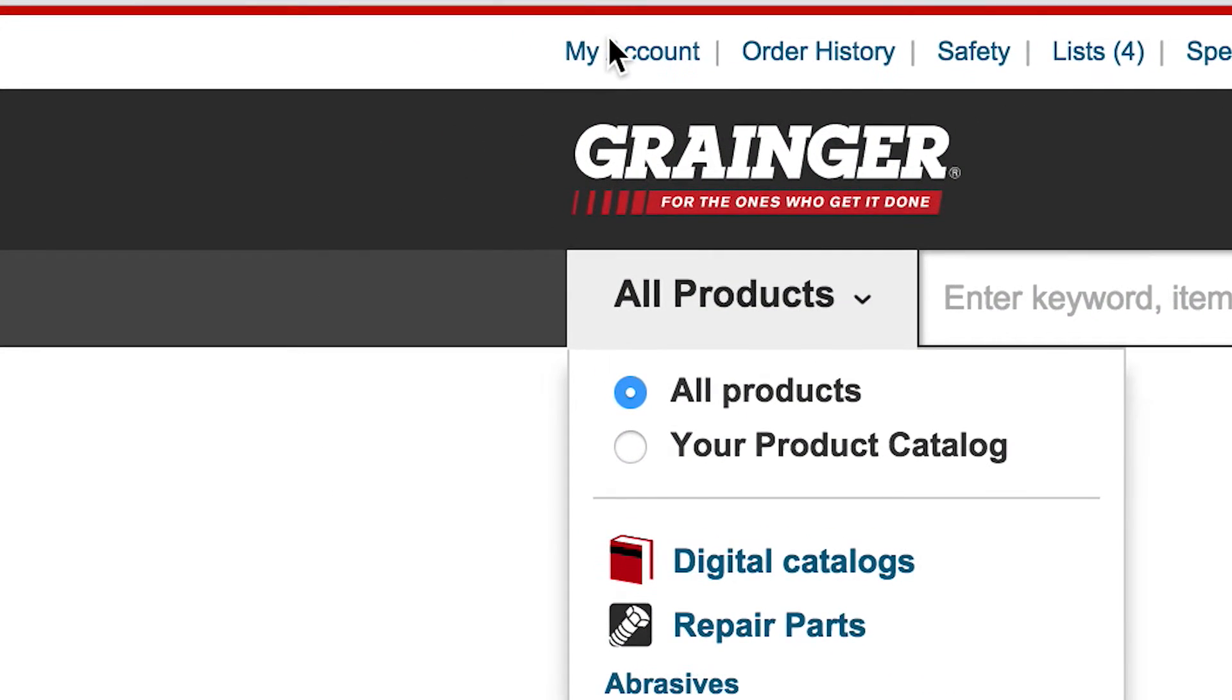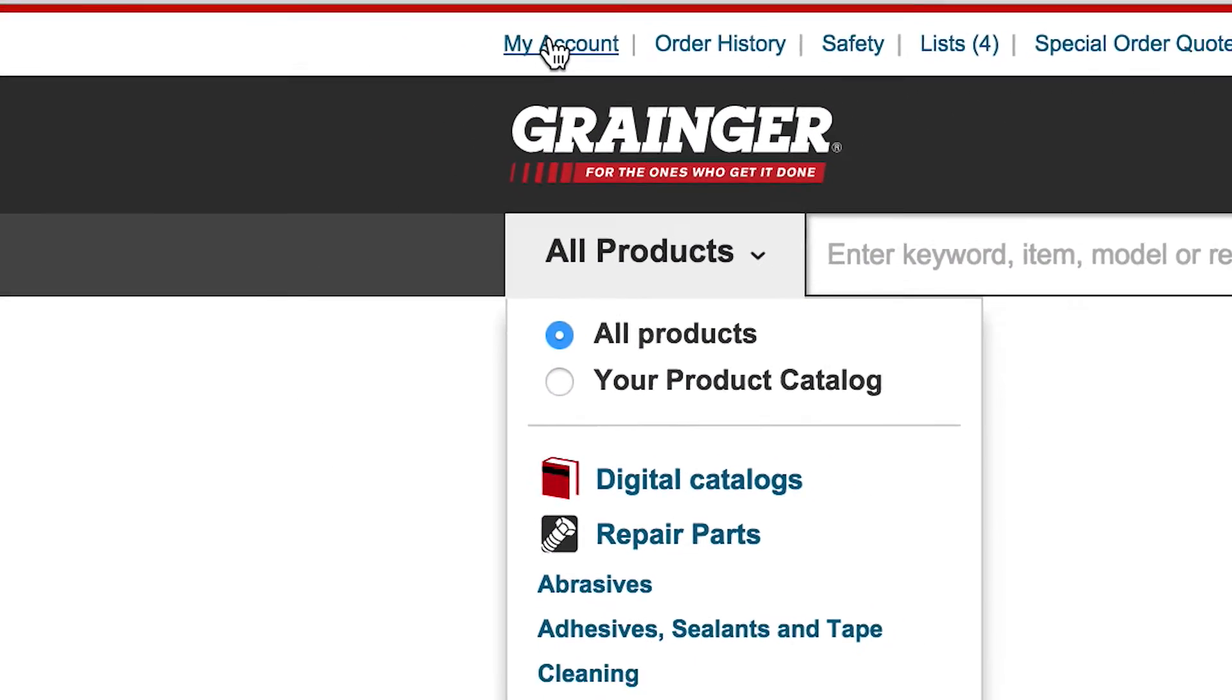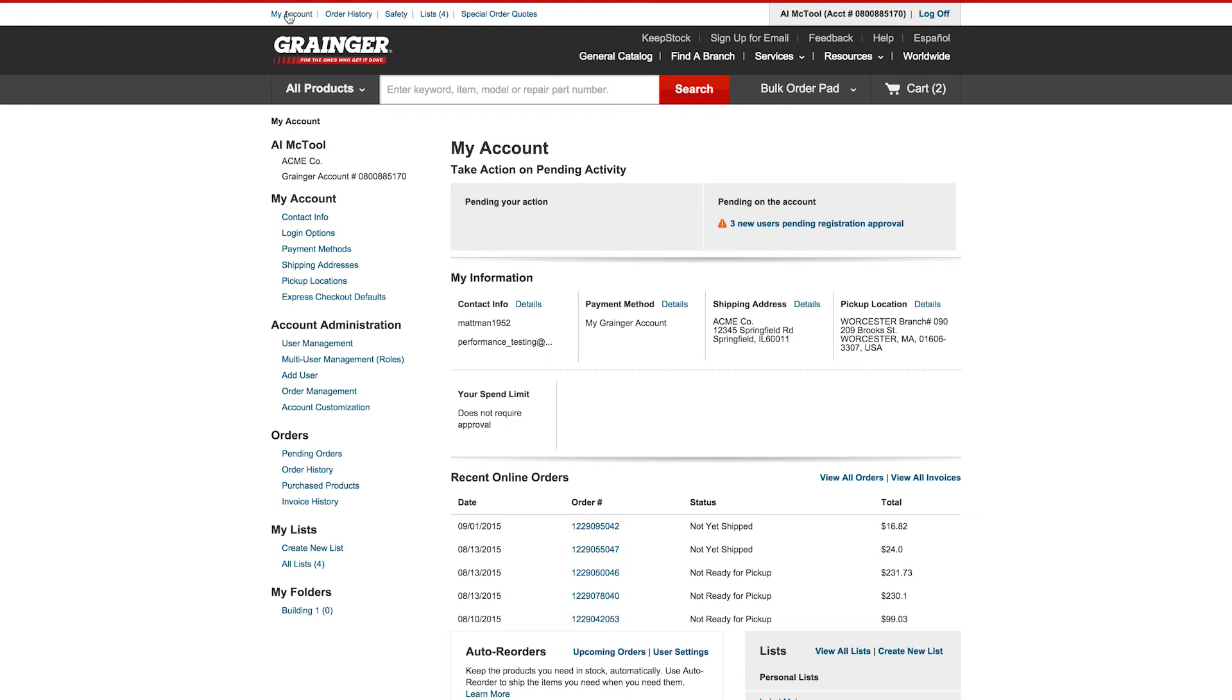If you are not already signed into the account, you will be prompted to do so. My Account displays a complete view of your online account.